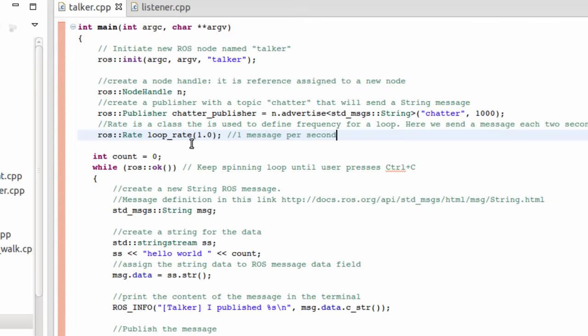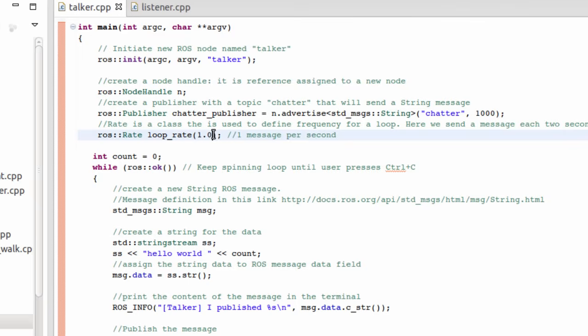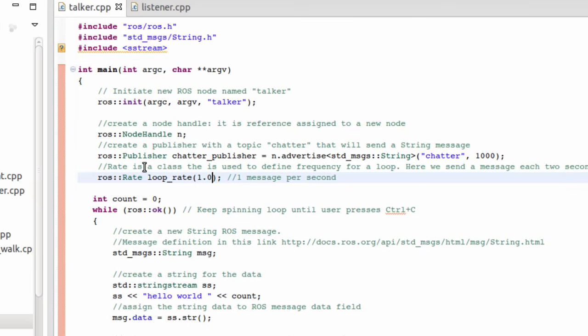This means I'm going to make the publisher publish messages each one second. If you want to publish each two seconds, you can put this to 0.5 messages per second. In this case, we will have one message each two seconds. I'm going to make it to one.